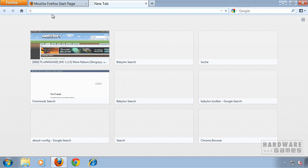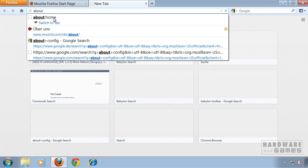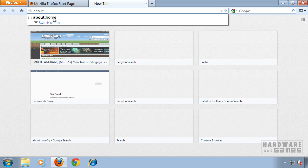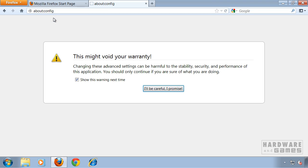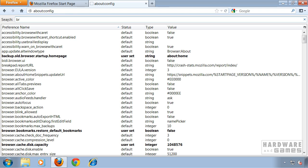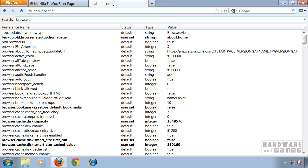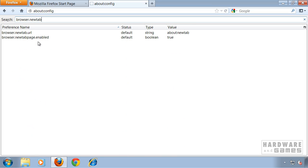To do this, type in the address bar about:config, hit enter, and click I'll be careful. Now search for browser.newtab and you'll get two results, maybe more, but focus on these two results.